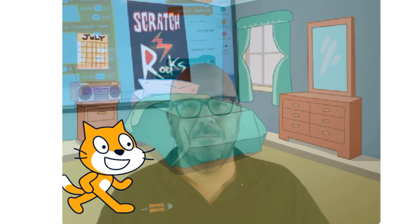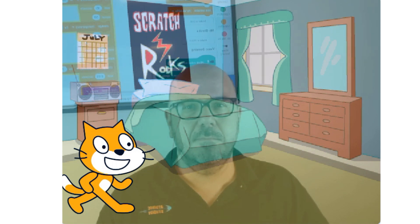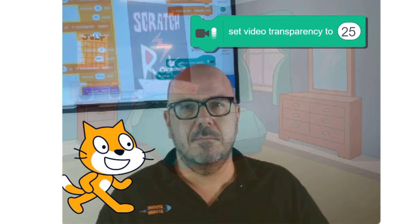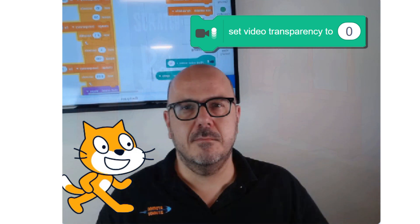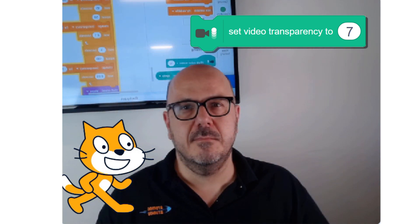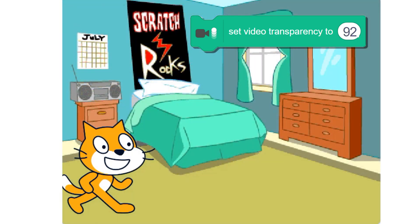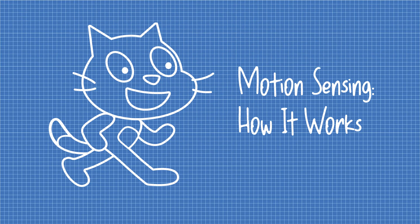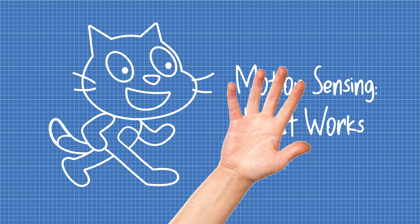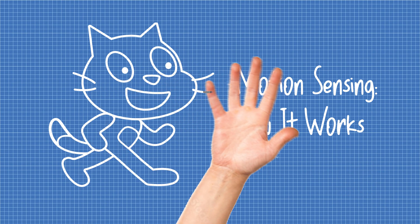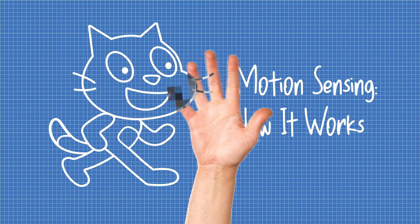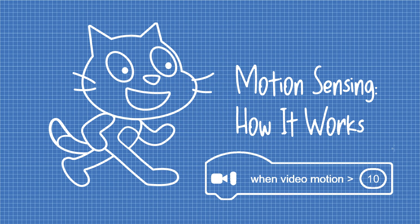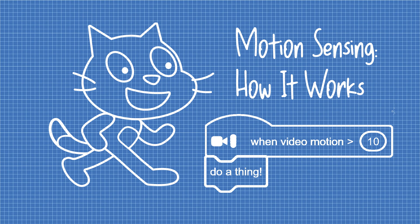If everything is working properly, your Scratch stage should be filled with a live video feed from your webcam. The image is transparent, and if you've loaded a backdrop, you should be able to see it in the background. You can change the transparency with this block. Zero removes the transparency, making your video cover up the backdrop. 100 makes the video completely invisible. Scratch's video sensing feature works by looking at the video layer underneath the sprite, recording and monitoring to see whether the pixels underneath it have changed. When Scratch detects that the pixels have changed enough, it can trigger an action in your Scratch project.